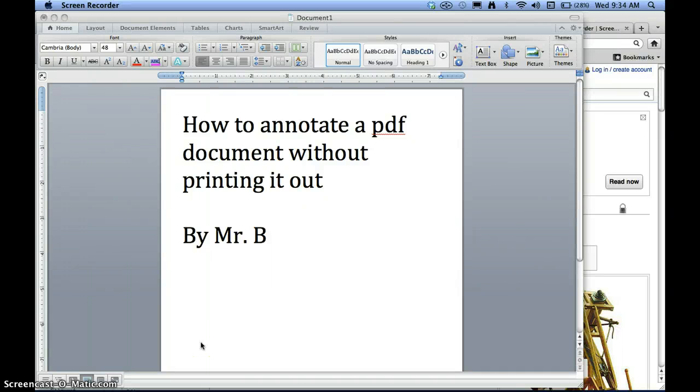Hi, this is Mr. B, and I just wanted to show you a little video on how to annotate a PDF document without printing it out.